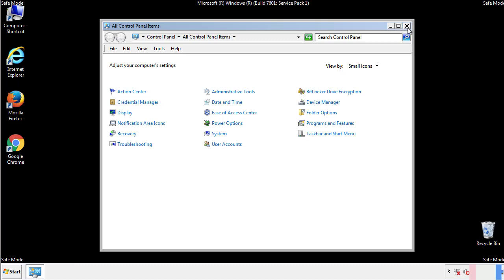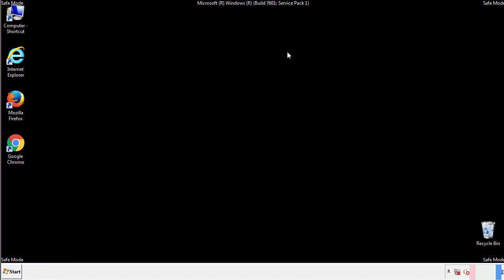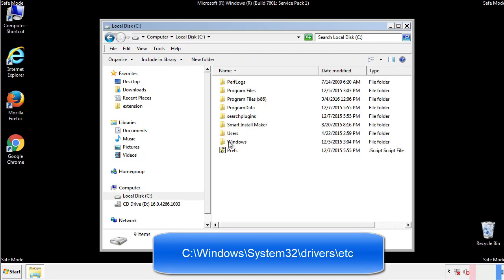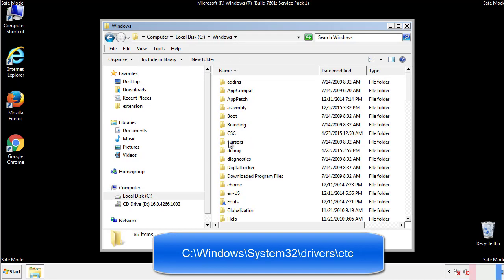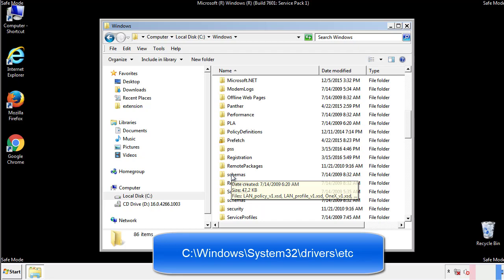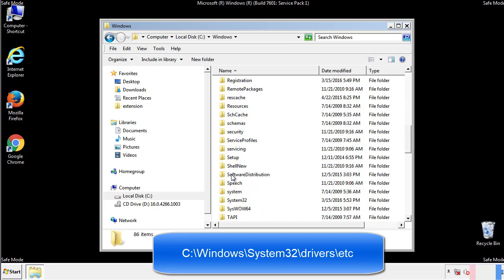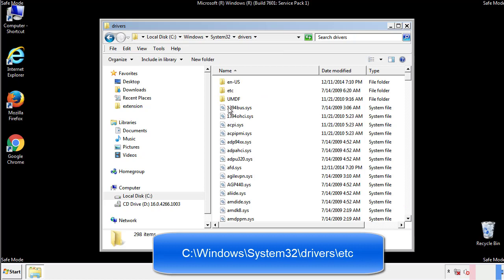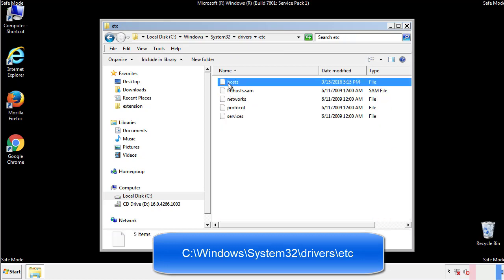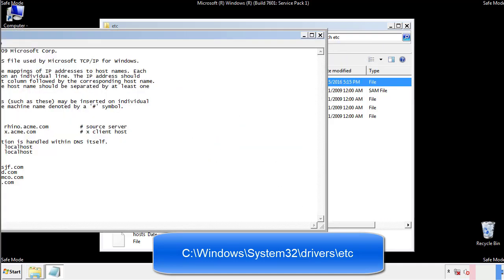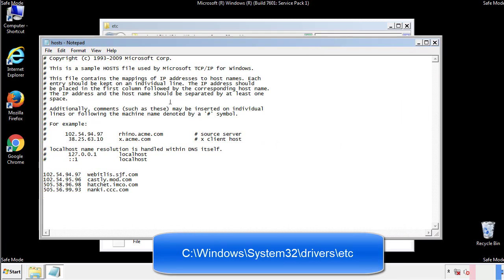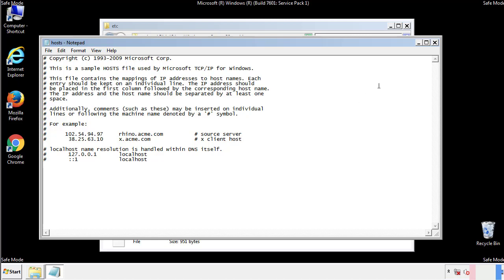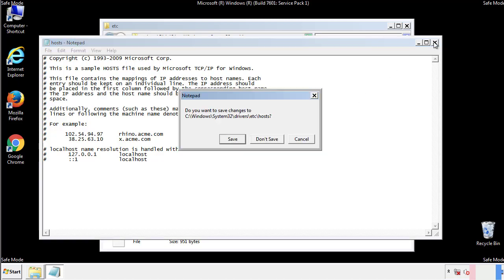Now we want to make sure that there aren't any IPs added to the host file which could transmit information back to the hackers. Follow this directory. We want to delete any suspicious IPs from here on down. Save the file and we're done.